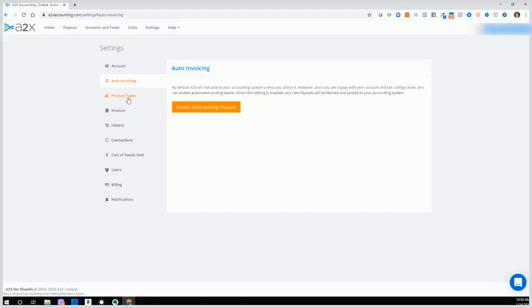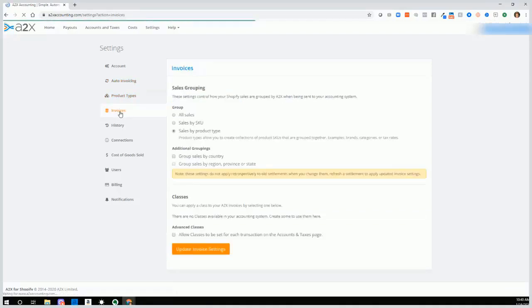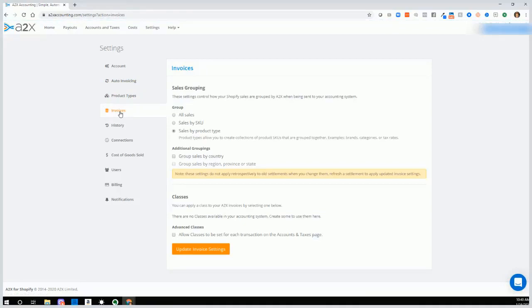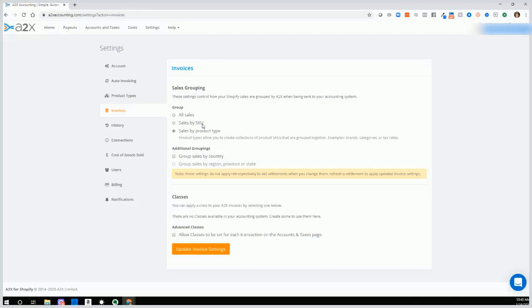We'll skip over product types that's more advanced. Then we'll go to invoices. And even though this says invoices, they're not really invoices. It's just sales grouping. So how do we want the information to be grouped from Shopify or Amazon into your QuickBooks Online, whether you want it grouped just by all sales, sales by SKU or sales by product type. You normally would select all sales. If you're tracking sales by product type, then you would be tracking sales by categories or do a more advanced way of tracking sales.